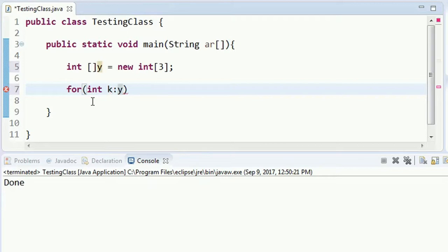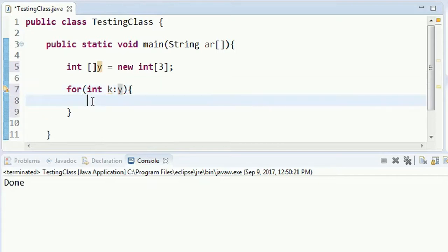Then you can add a heading. You can add a scope with the curly braces, and you can add a body to this loop.